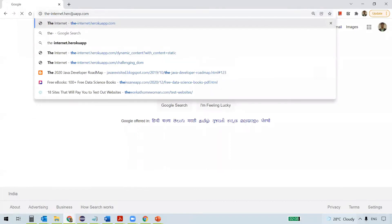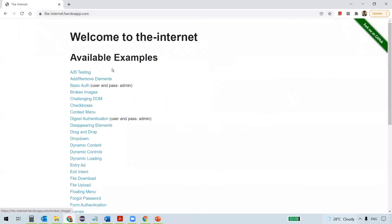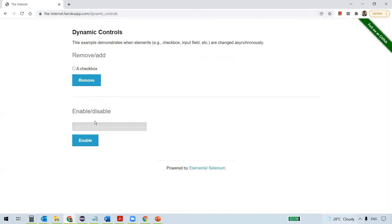I navigate to a particular website and select 'Dynamic Controls' here. You see a text box here, but if you observe, this text box is disabled, meaning you can't actually input something into it. A text box is meant for providing some input, but since it's disabled, we can't enter any text into it.